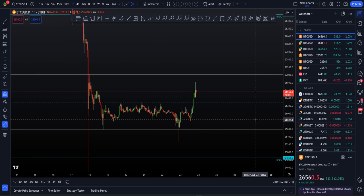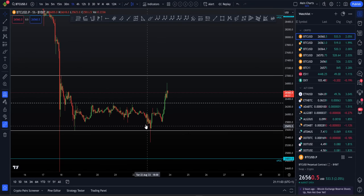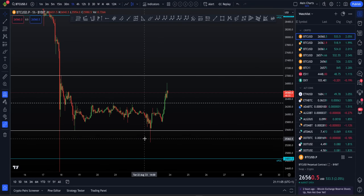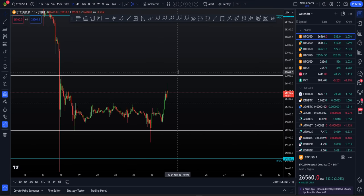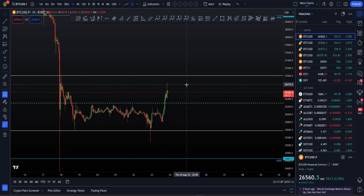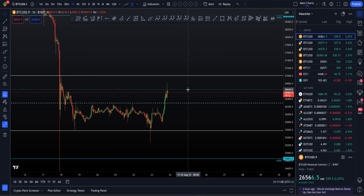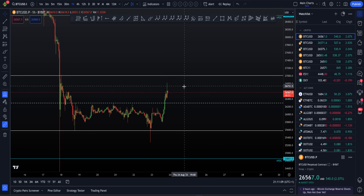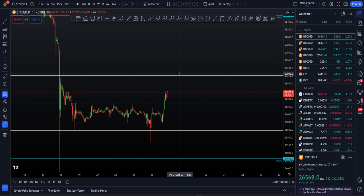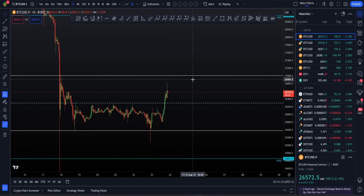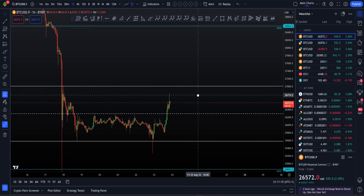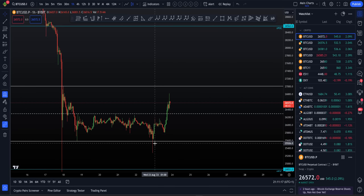We'll be looking for one of two things. Do we form a swing failure pattern like we did here? Well, if we do, we got a short trade entry. If we do not form a swing failure pattern or failed auction — which would give a short trade entry — alternatively, we get no reaction and we can look for the next level to the upside.